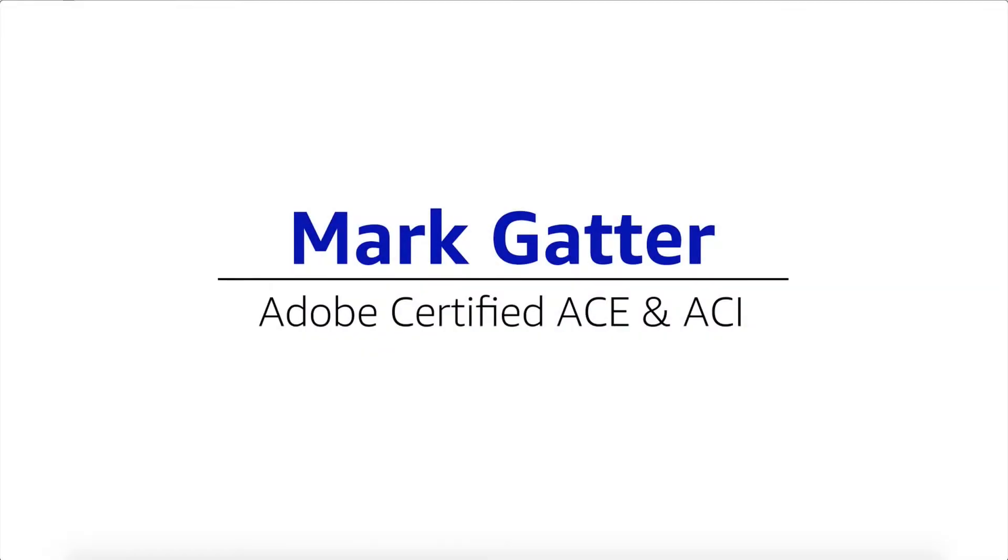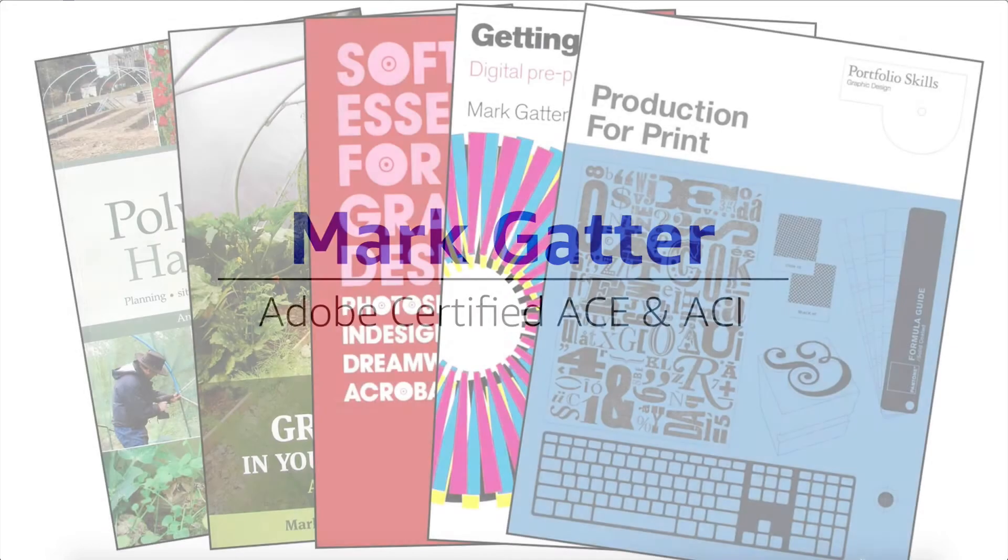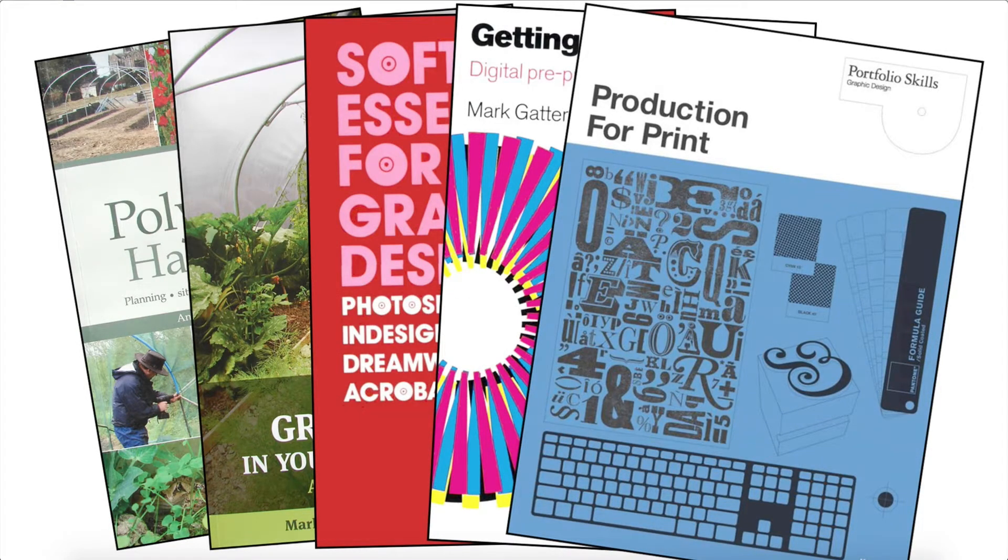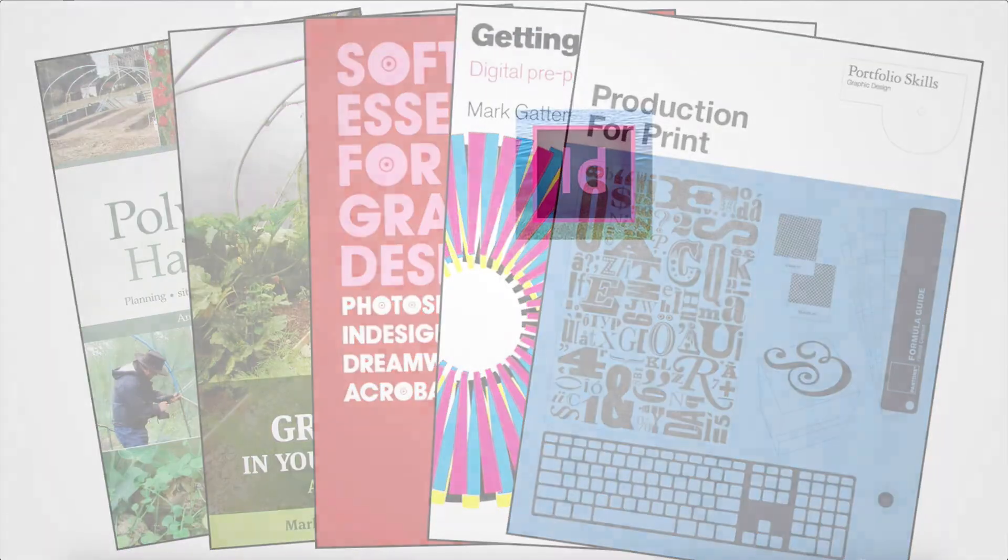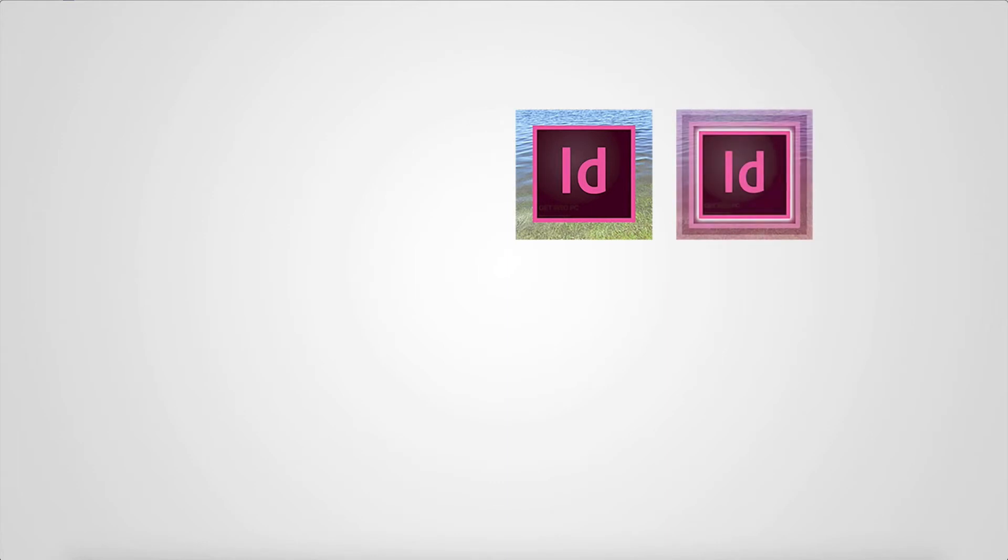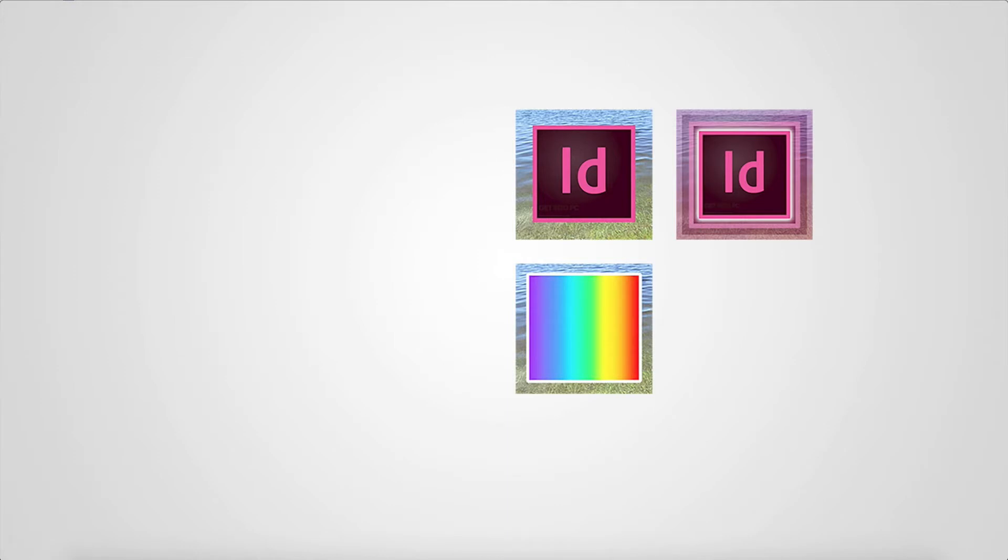Hi, my name is Mark Gatter. I'm an Adobe certified ACE and ACI, and I've got a bunch of books out. I'm also an author, and I decided to record some online videos recently. I did a whole course on InDesign Intro, followed by InDesign Advanced, then I did Color Theory, and then I did another one on InDesign called InDesign Interactive.